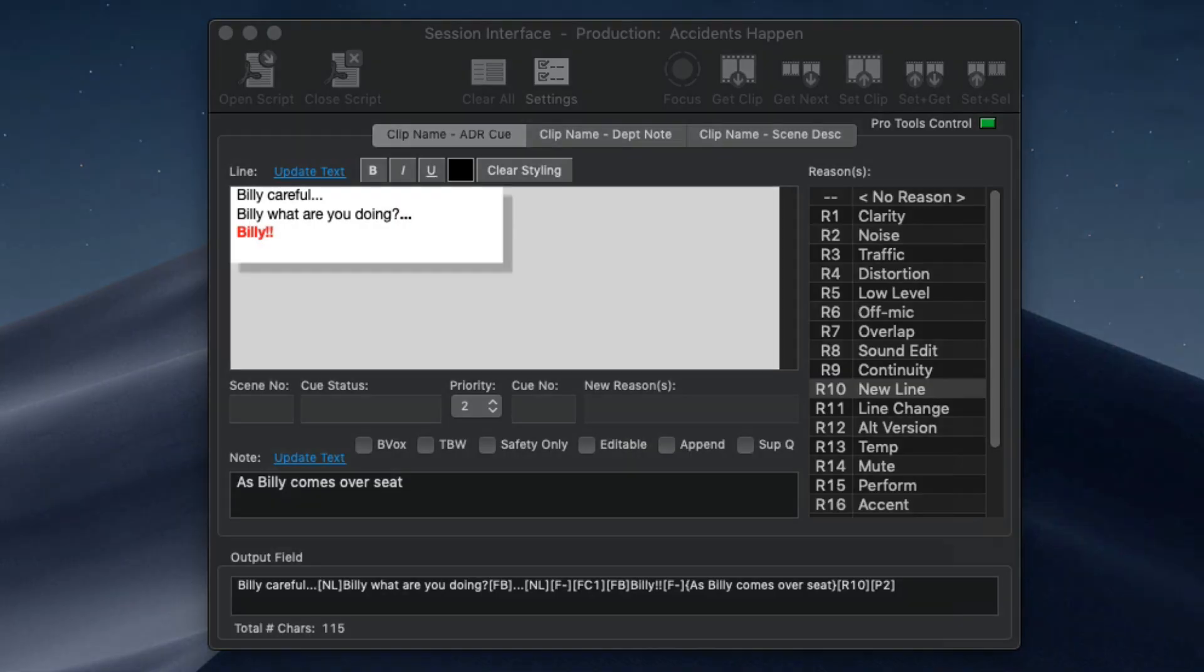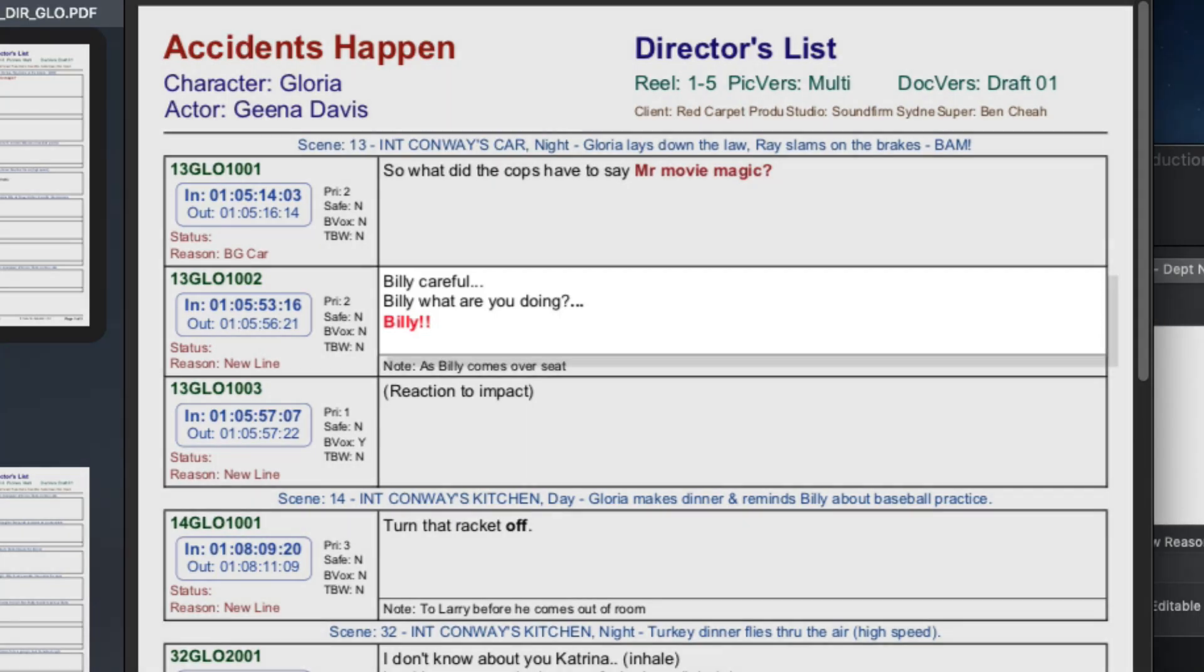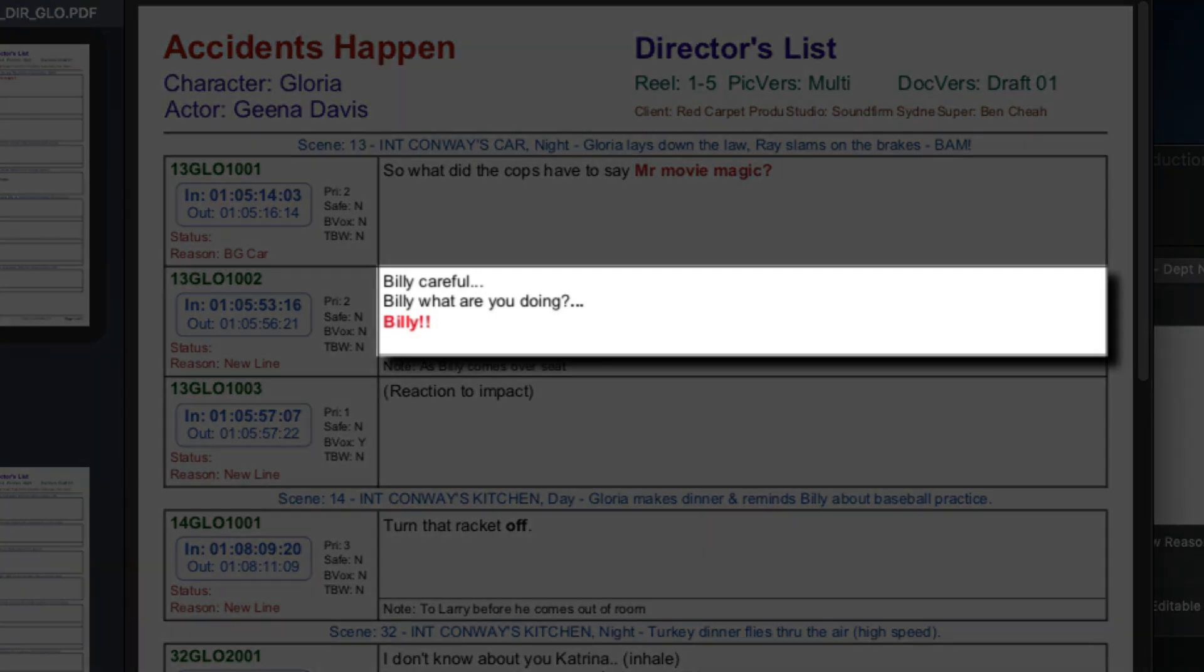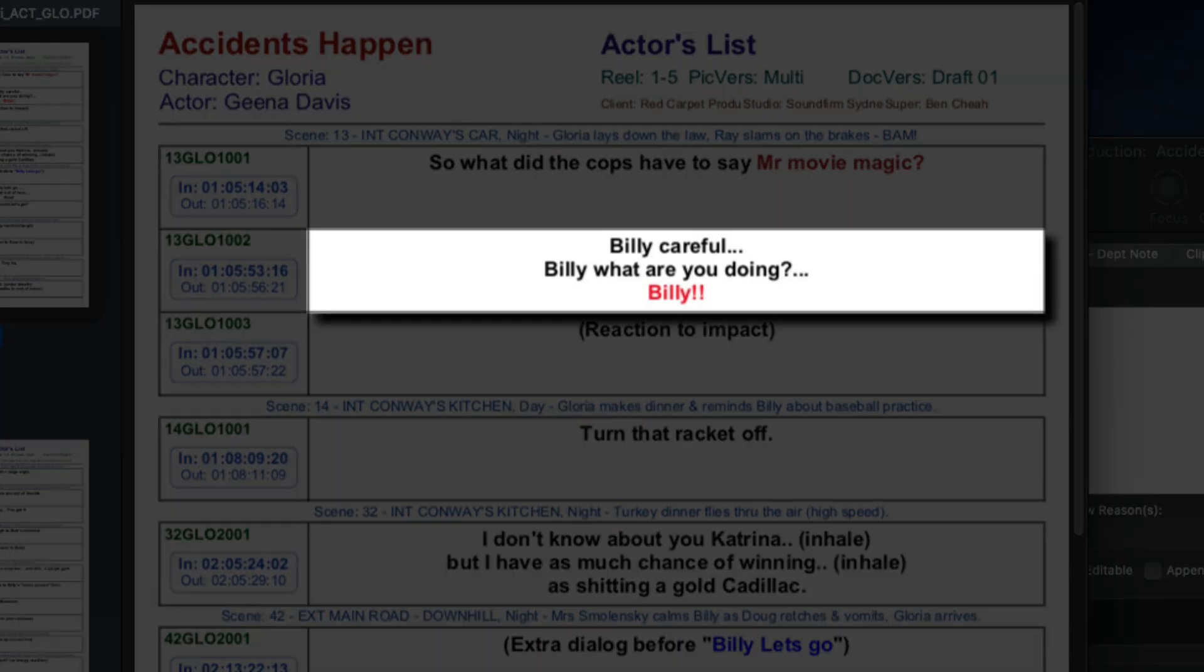So the styled text shown here is exported in the preset director PDF like this and in the preset actor PDF like this.